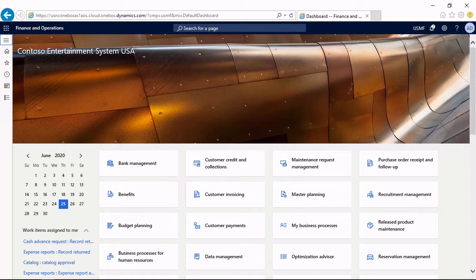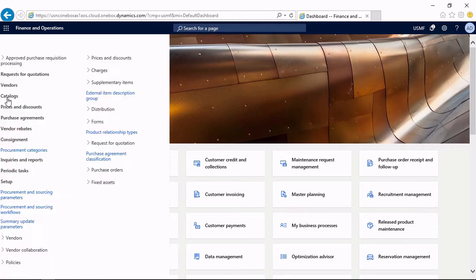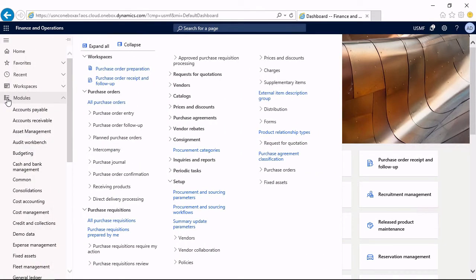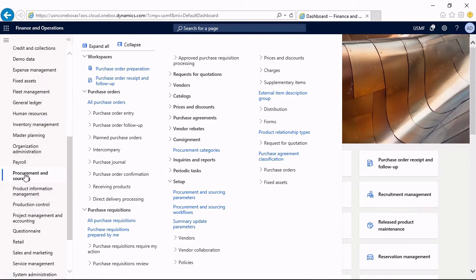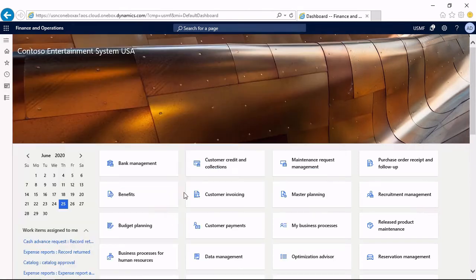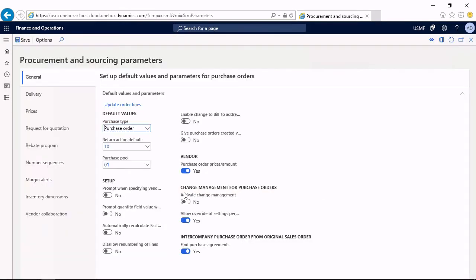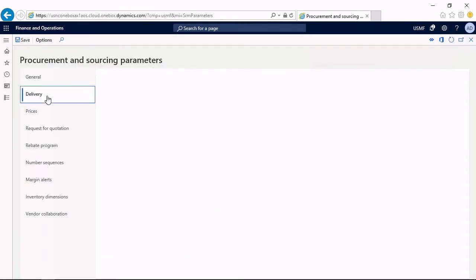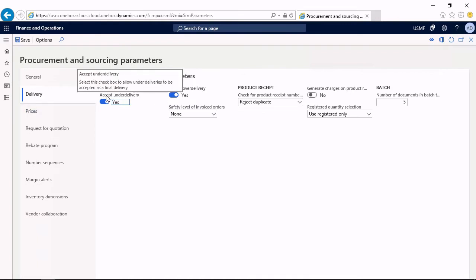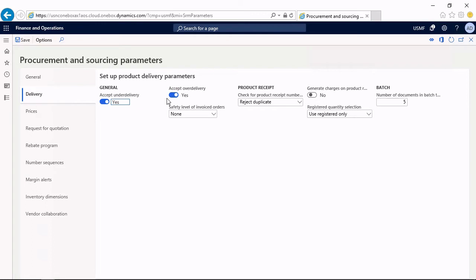Let's see how the settings work in Microsoft Dynamics. First, you must allow over and under-delivery if this should be allowed. For this purpose, you access the procurement and sourcing parameters. And on the tab delivery in the parameters, you can find the settings whether you accept over-delivery and under-delivery.